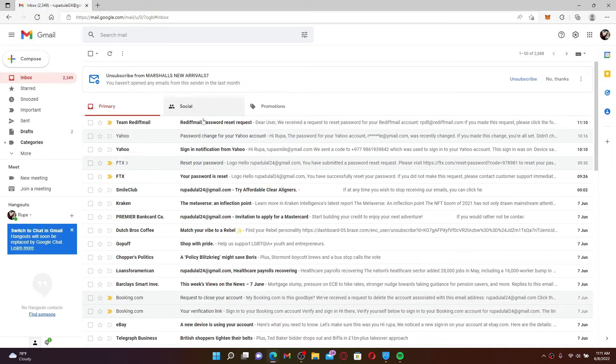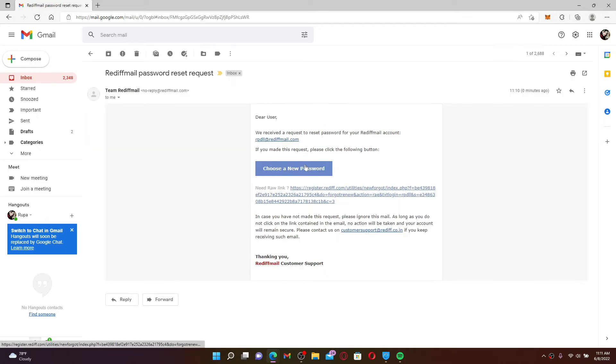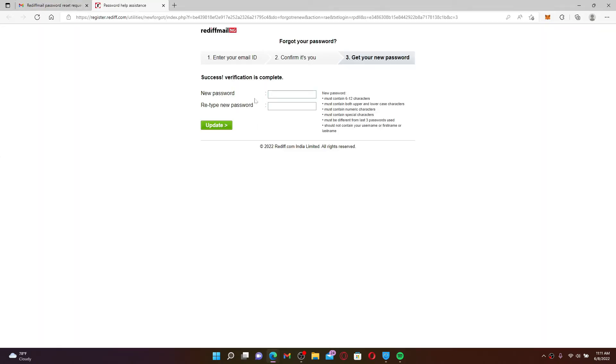Click and open the email that has been received from Team Rediff Mail. Once you click it open, click on 'Choose a New Password' link and you'll get to select a new password for your Rediff mail account.